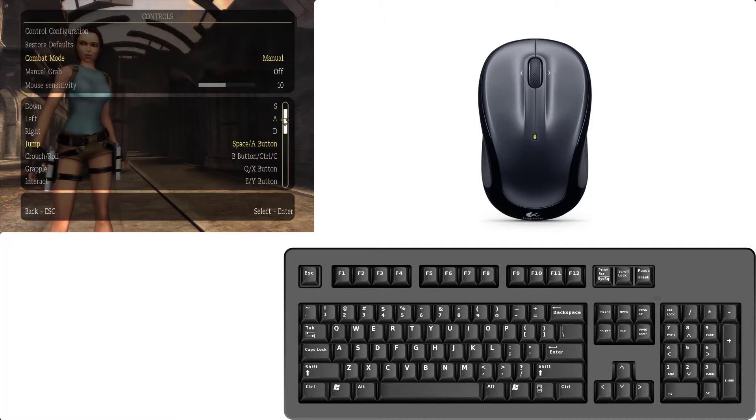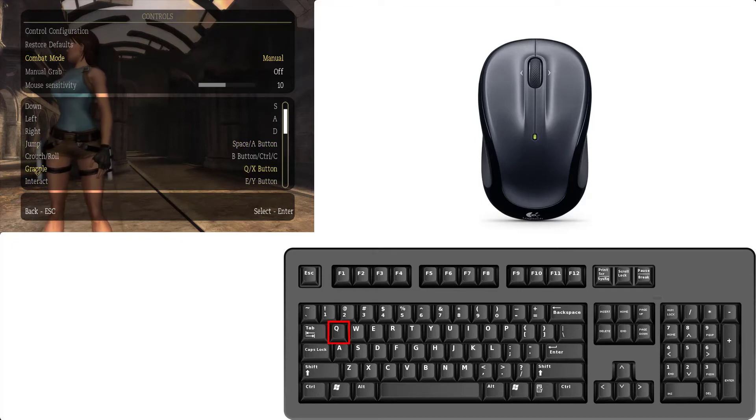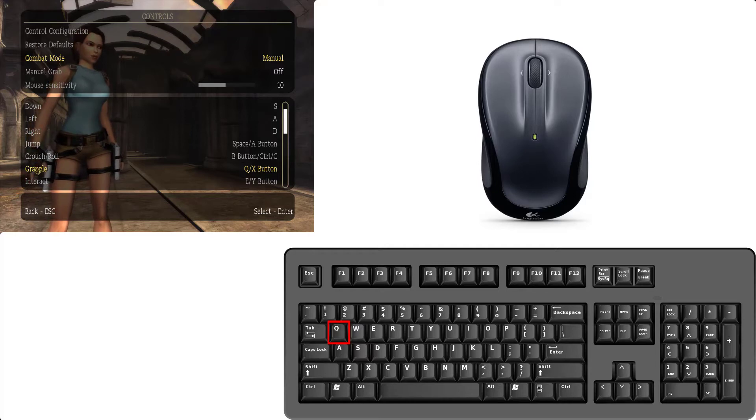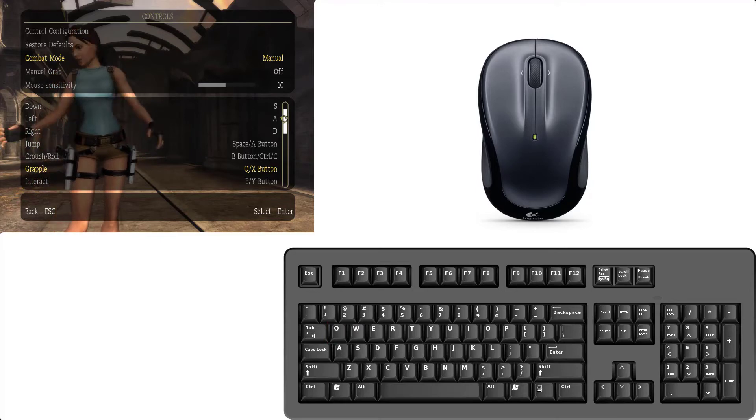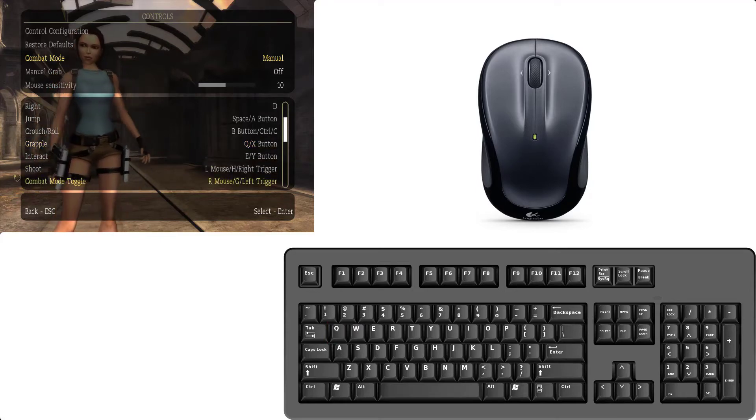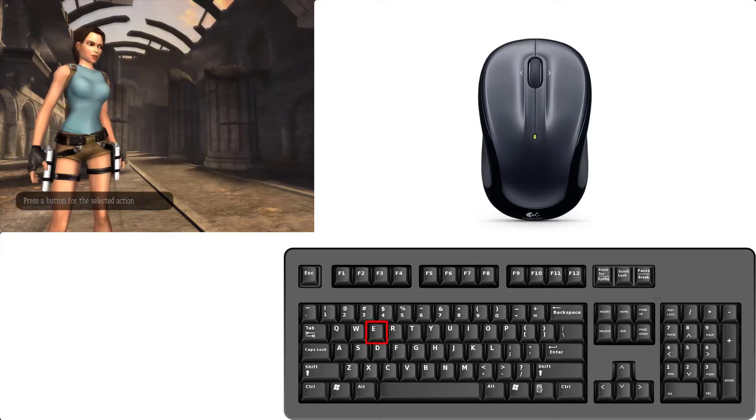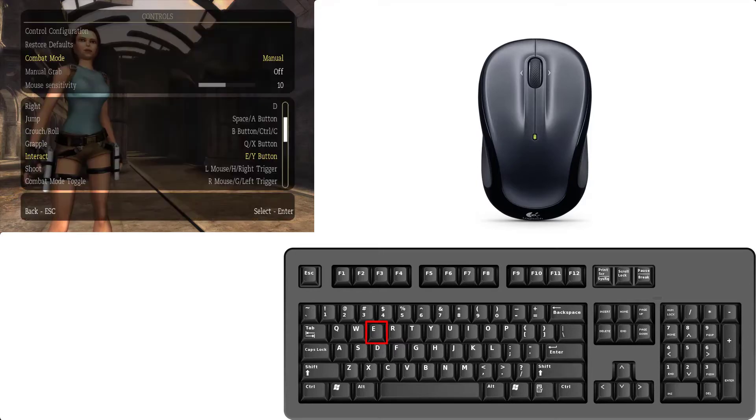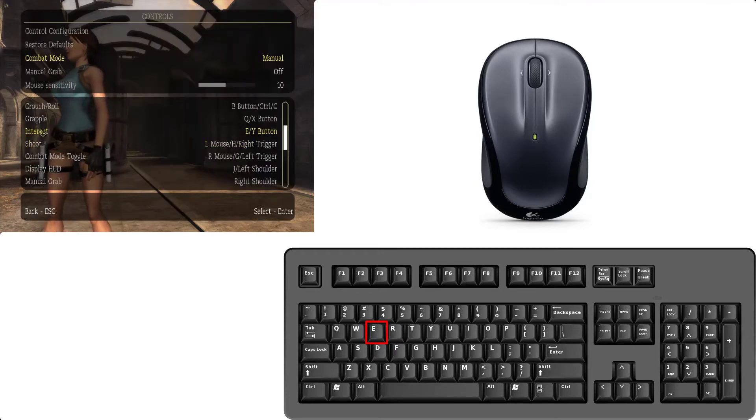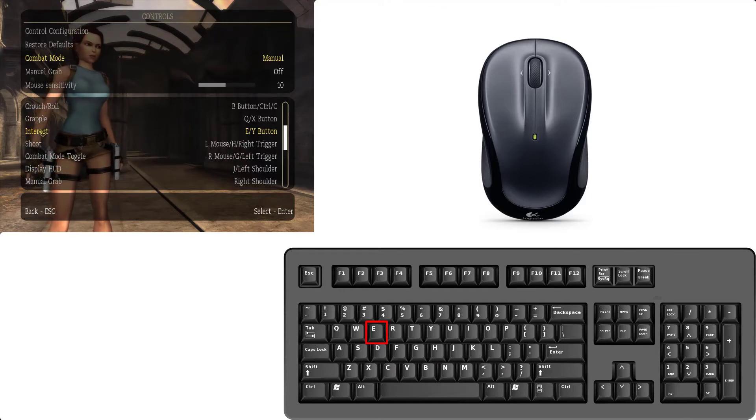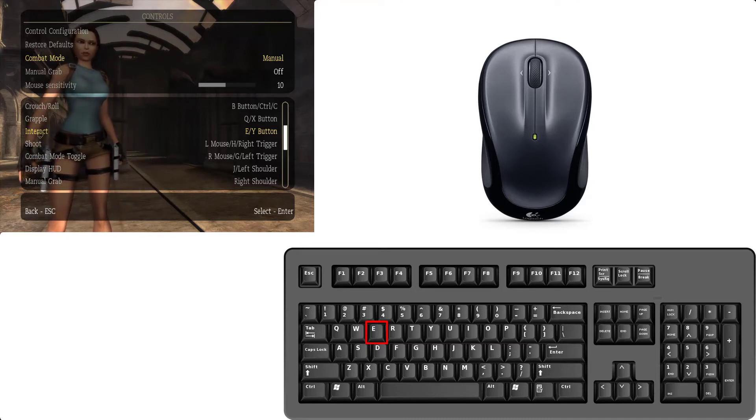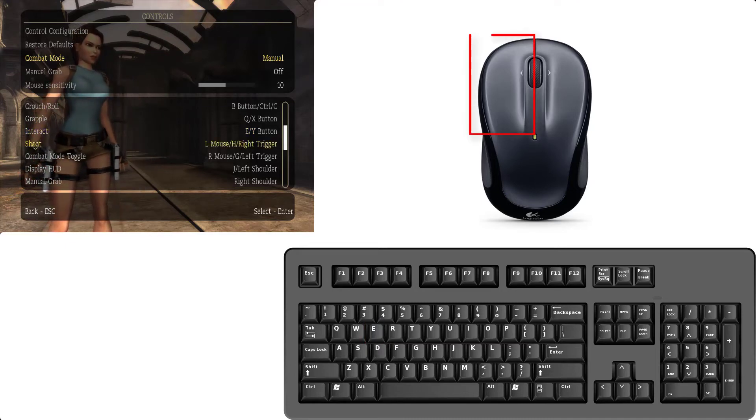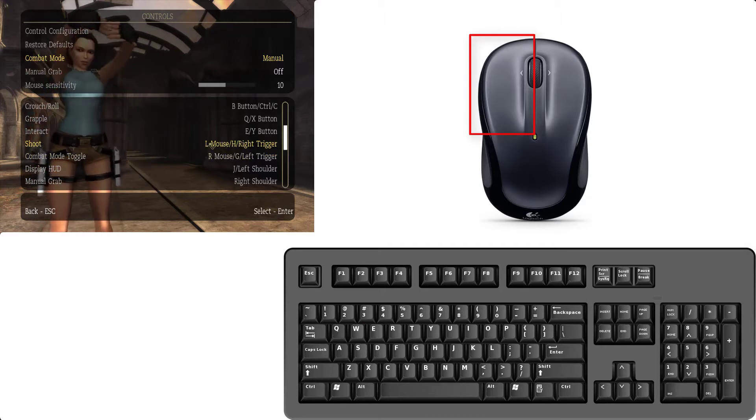I set two keys for this. And grapple is used for throwing your rope. So it's already set Q, keep remains same. Come down. Interact I set, it's already set E. So don't need to change. And similarly shoot is used for, reset left click mouse, left click reset.